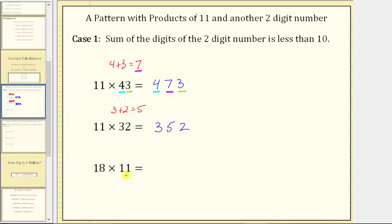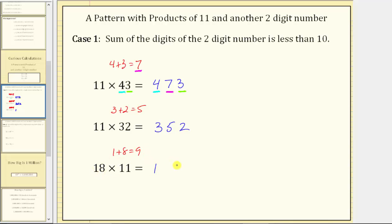Next we have 18 times 11. The first step is to sum the digits of 18: 1 plus 8 equals 9. Next, split the digits of 18 by placing the 1 on the left and the 8 on the right. The digit in the middle is the sum of the digits, which is 9, giving us the product 198. Now let's take a look at case two.